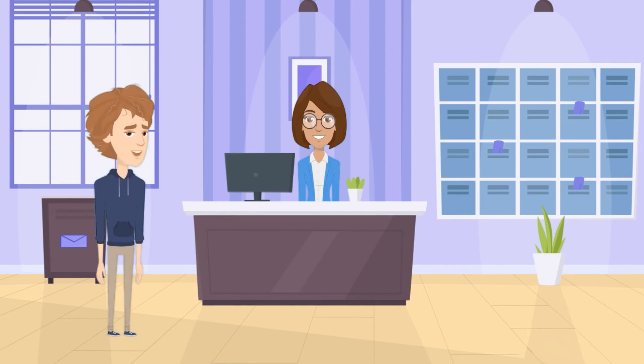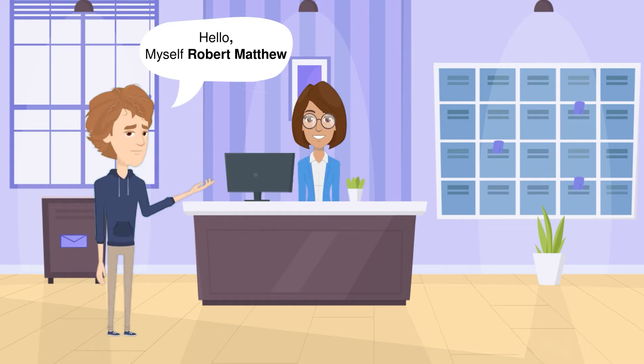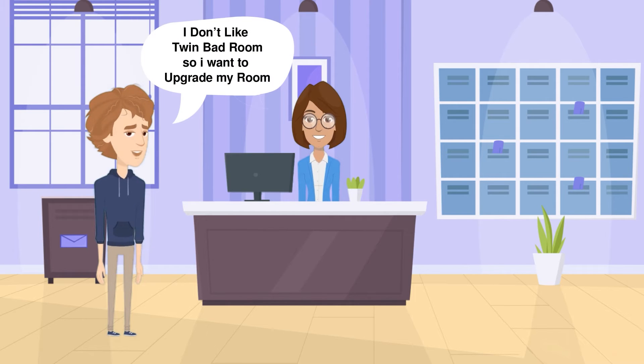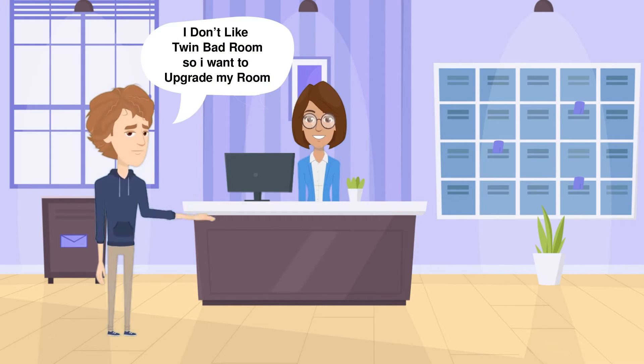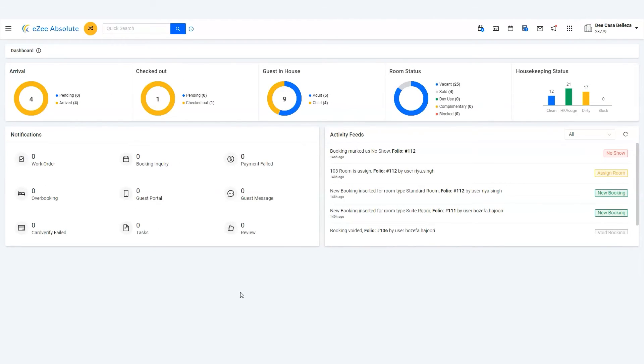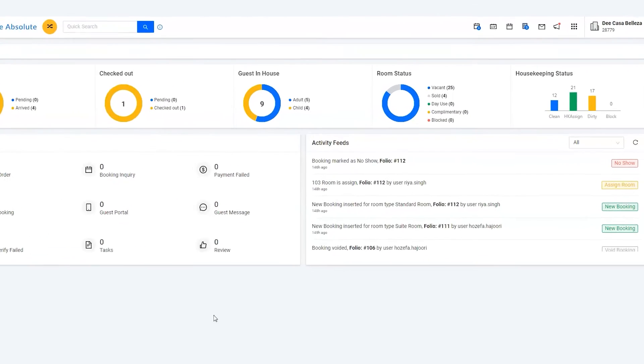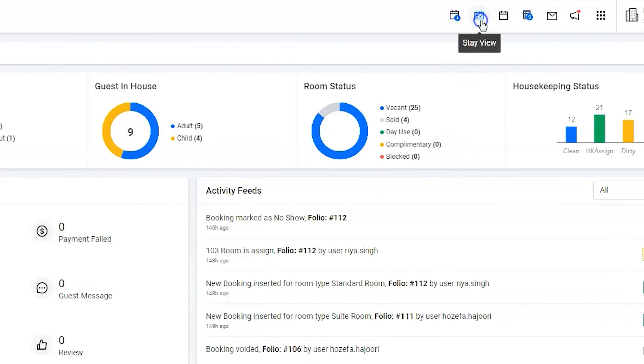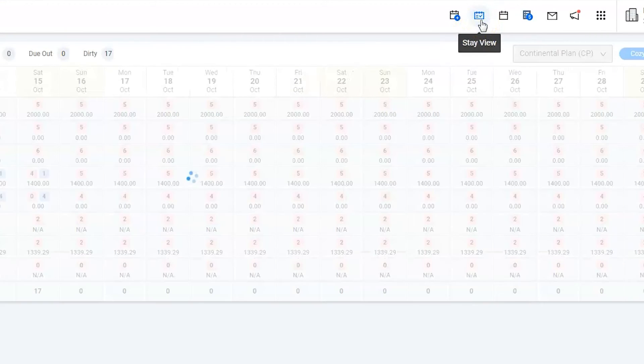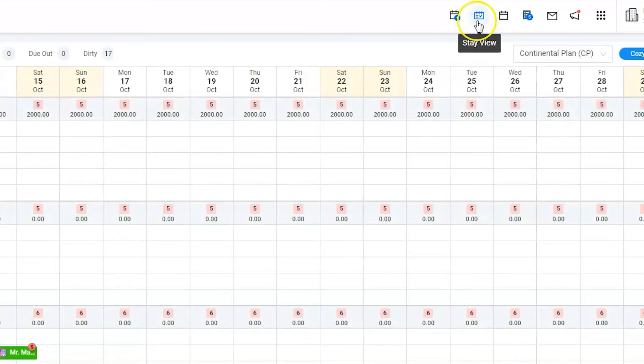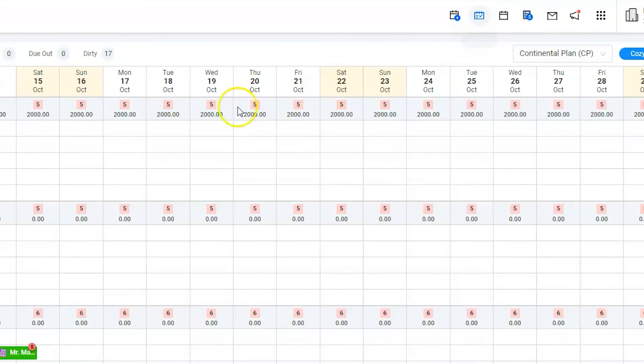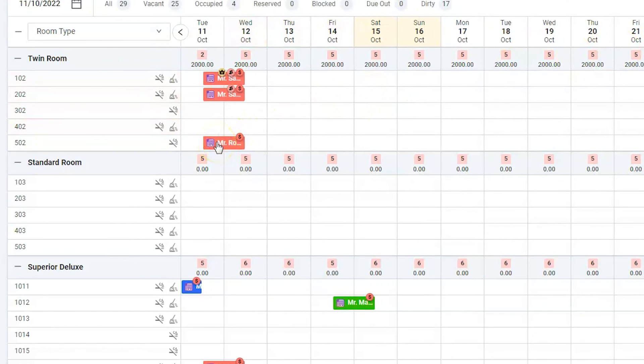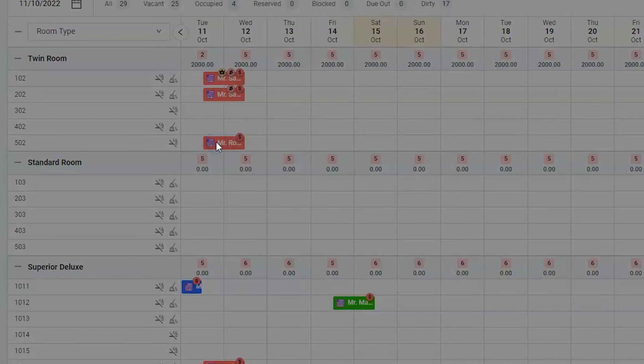We have an in-house guest named Robert Matthew. Mr. Matthew has requested the front office staff to change their room. Let's go to Stay View by using the Stay View icon. Go to room number 502 where Mr. Matthew stays, then click on Reservation to open the room summary window.